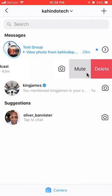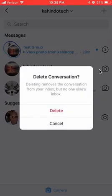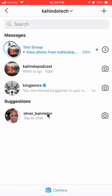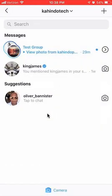Once this comes up, click on where it says delete. It says deleting removes the conversation from your inbox but no one else's inbox — so keep that in mind. Now click on delete. And there you go — that's how you can delete a conversation on Instagram.